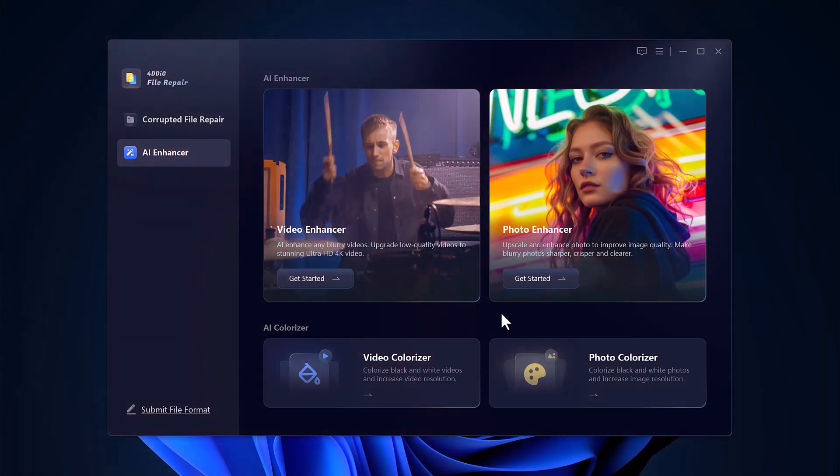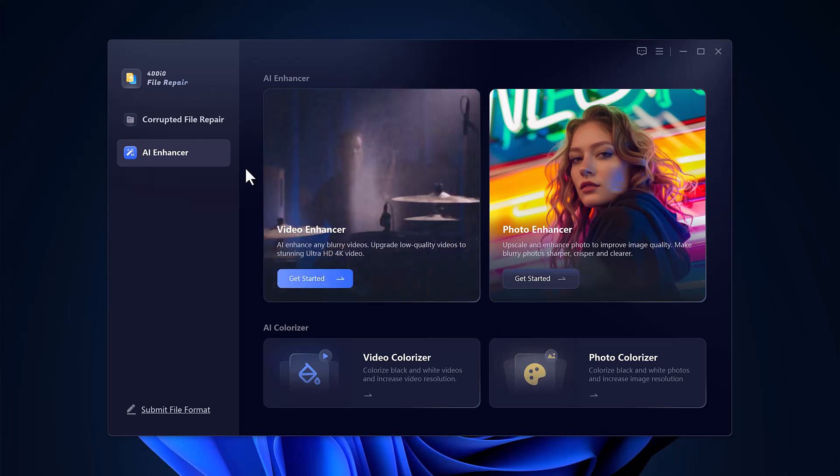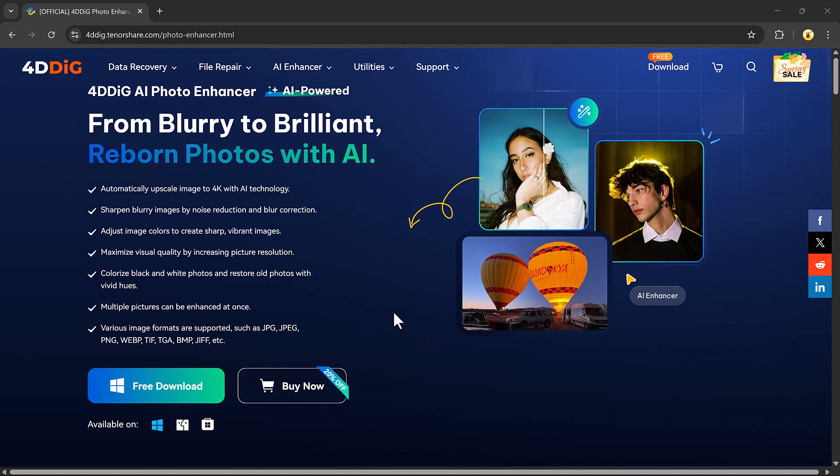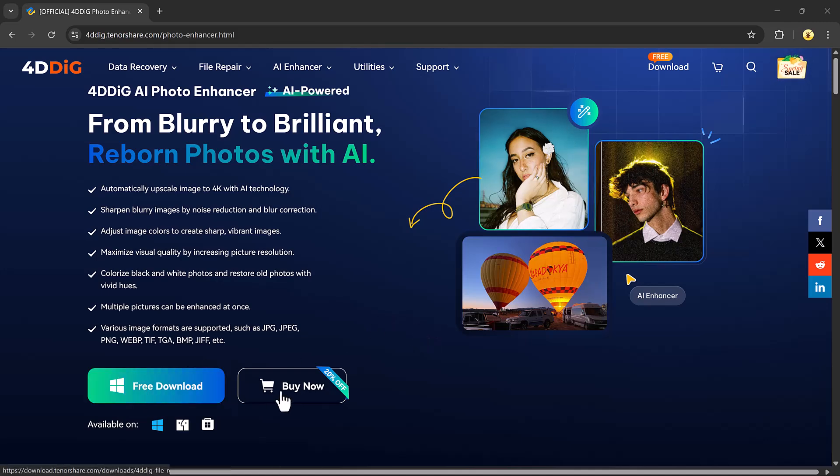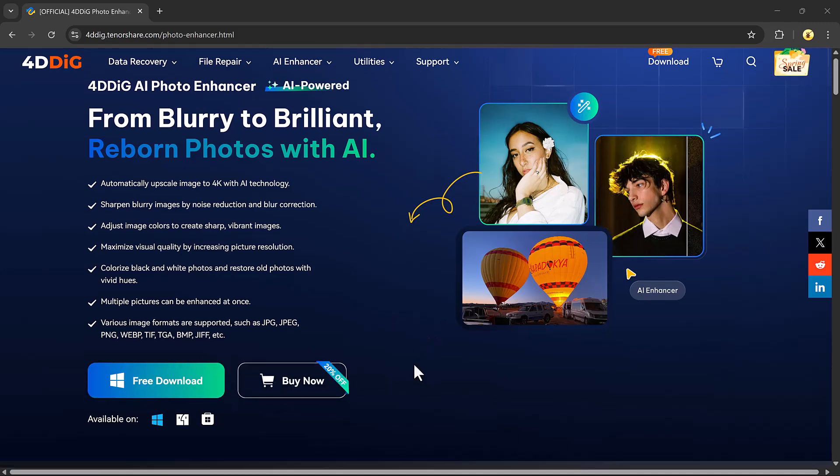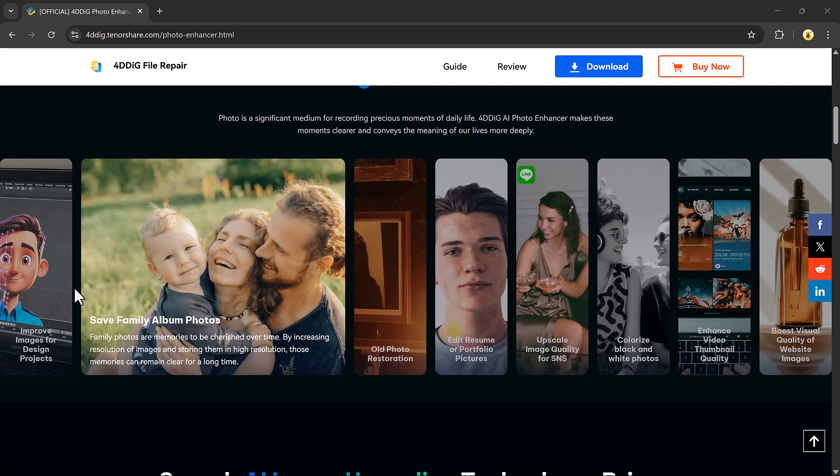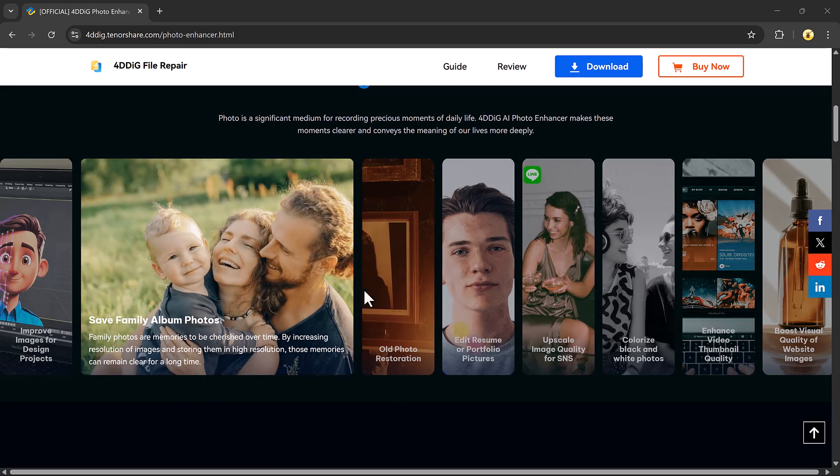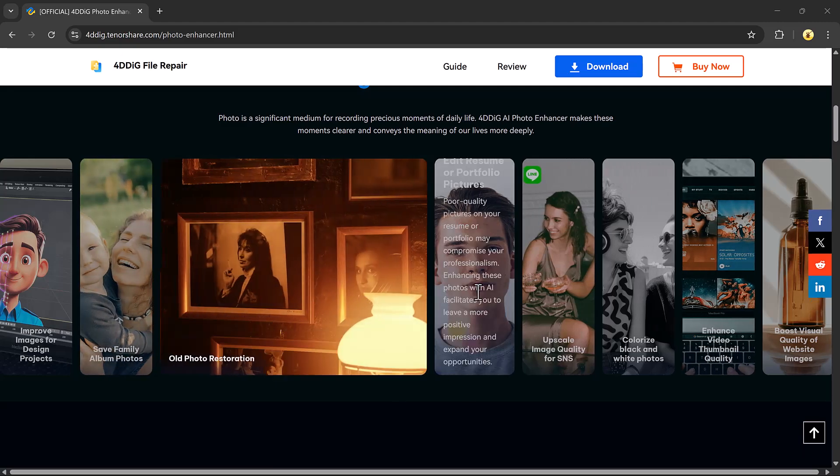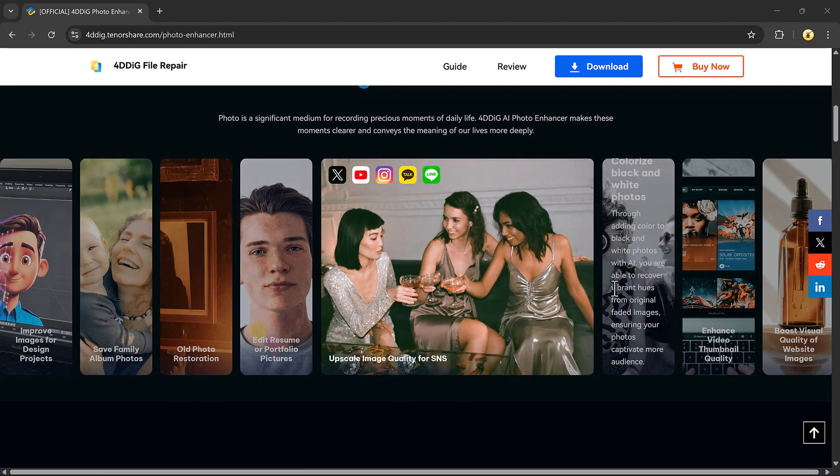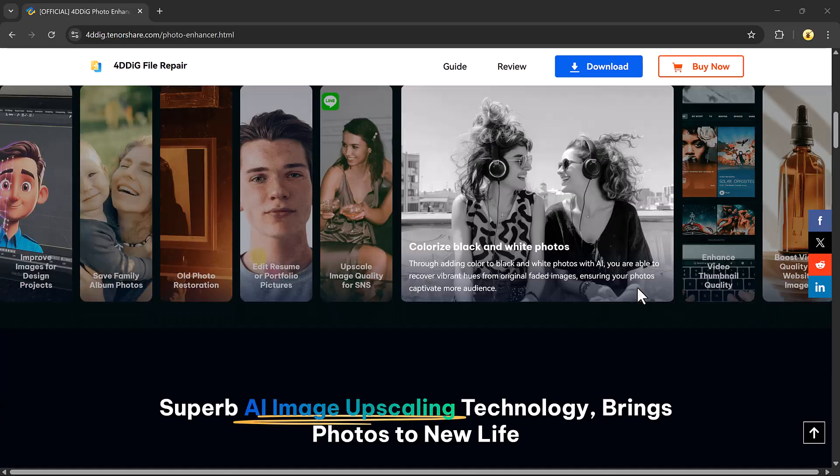So as you can see, enhancing low-quality photos and videos is incredibly easy with 4DDiG Photo Enhancer. The download link is available in the description below. That's it for today's video. I hope you found this tutorial helpful. Don't forget to like, share, and subscribe, and I'll see you in the next one.